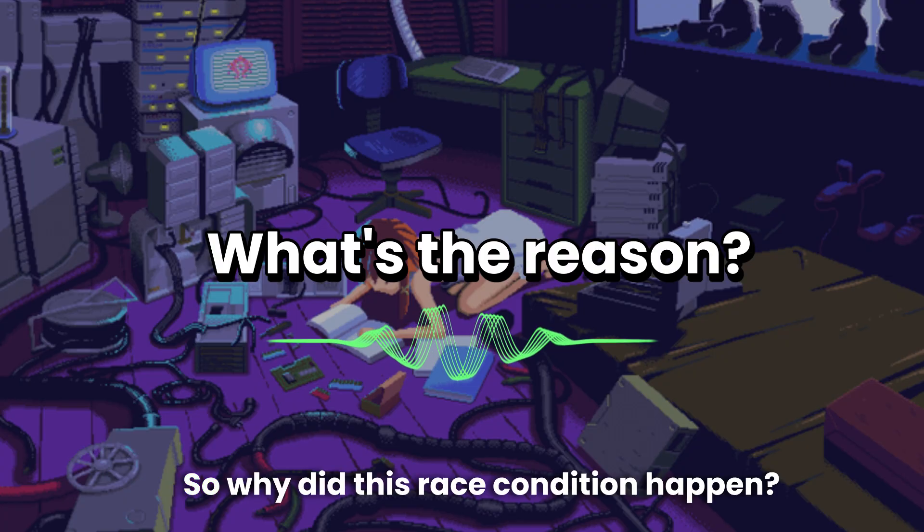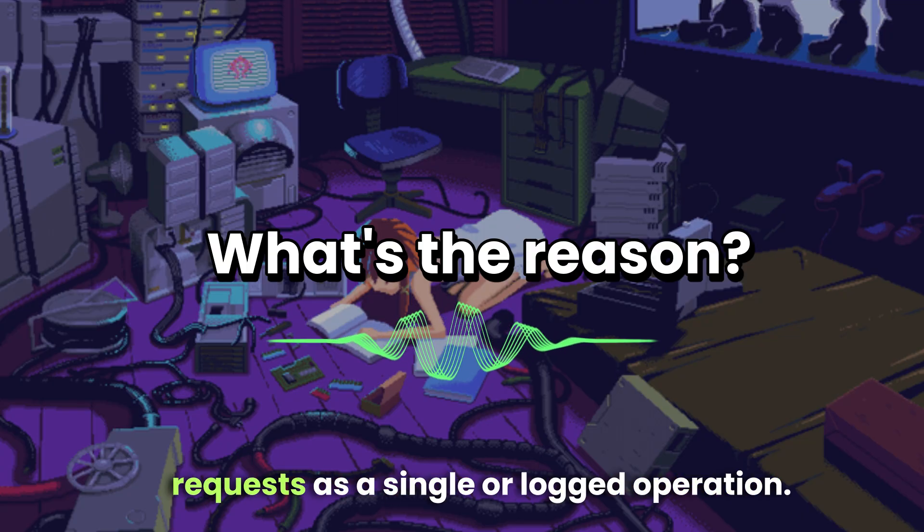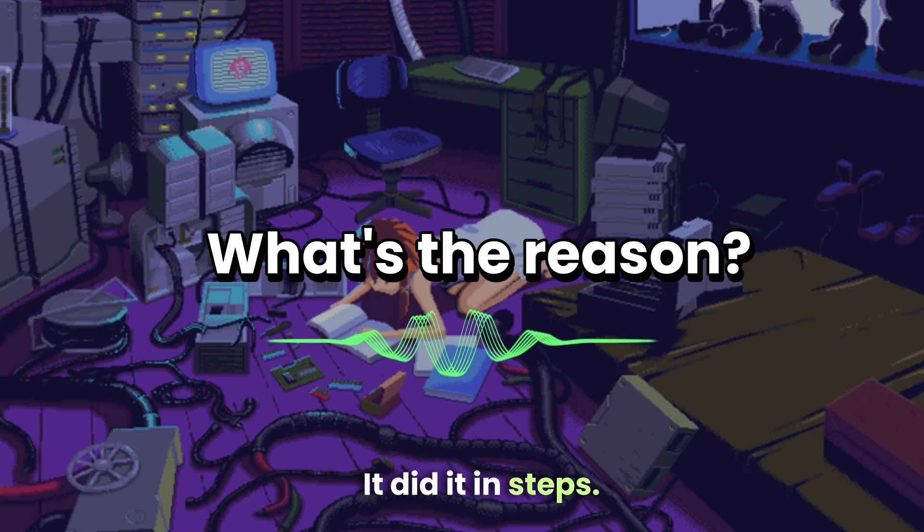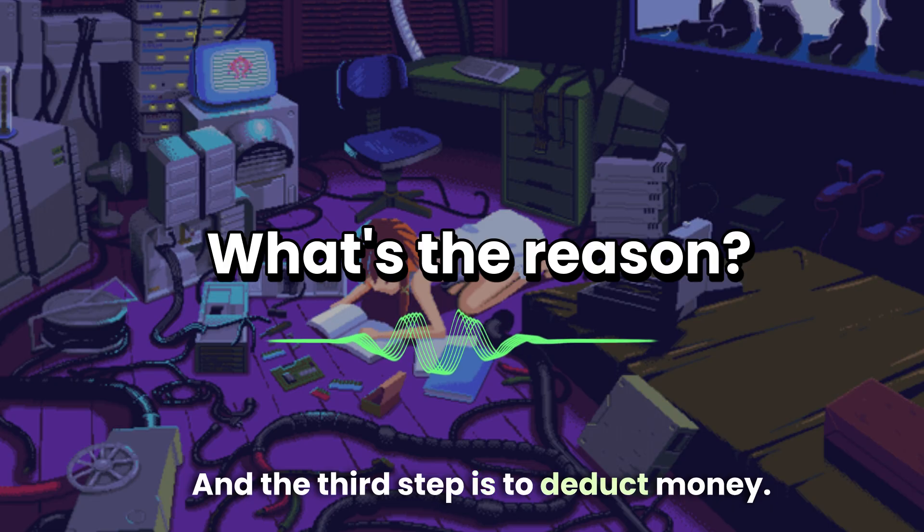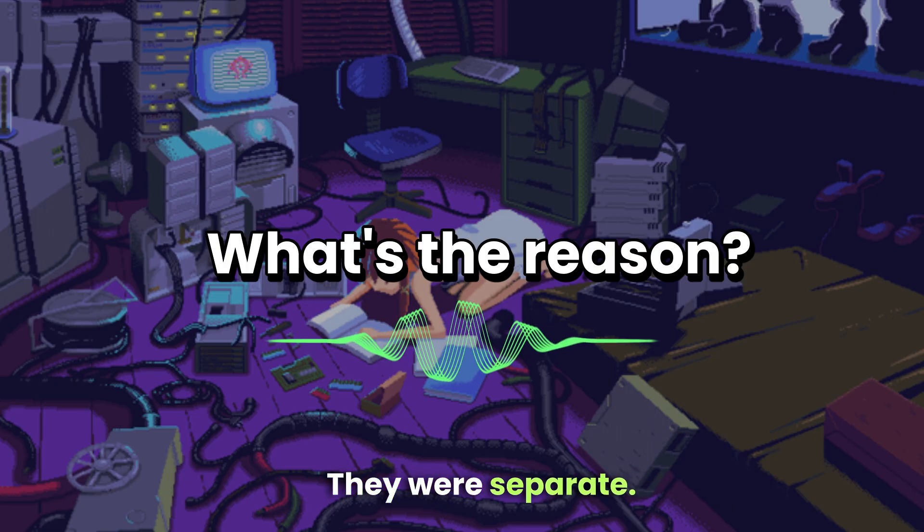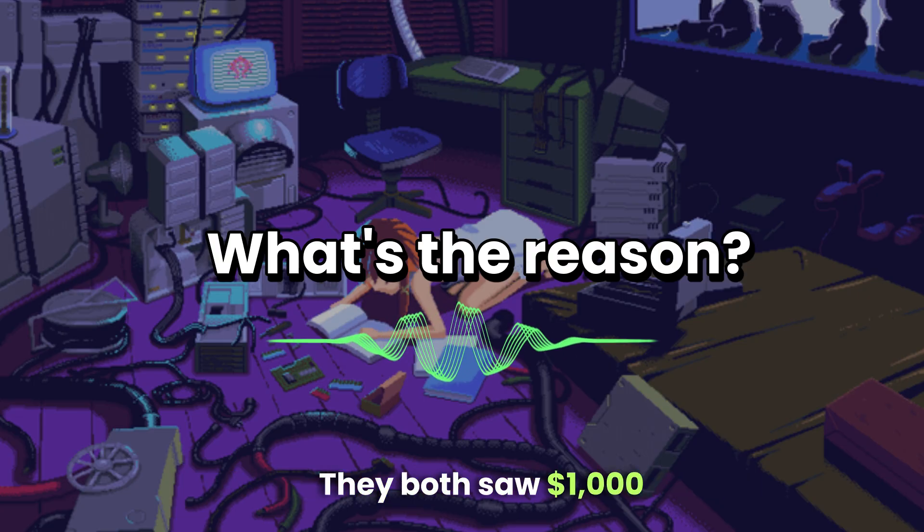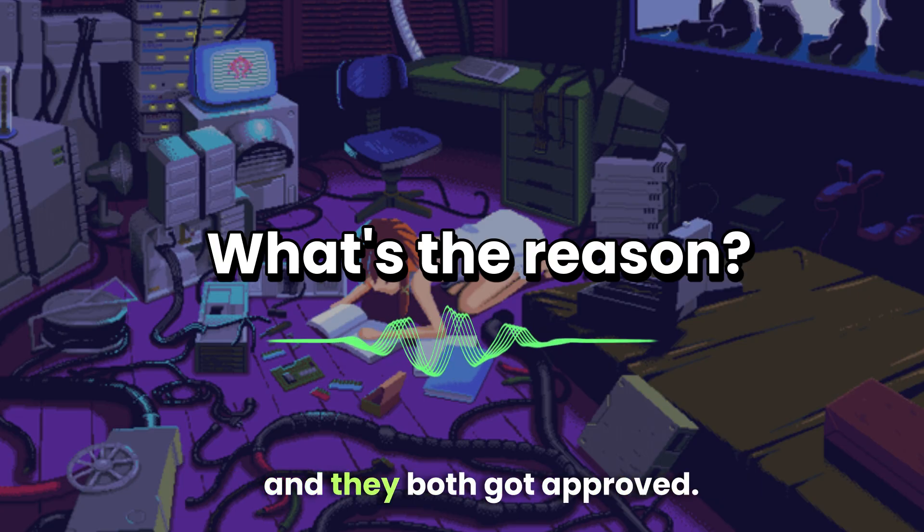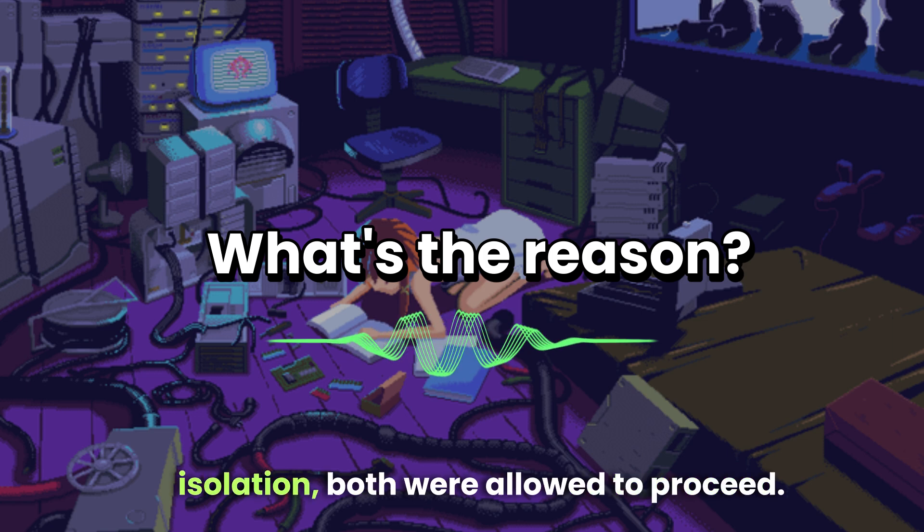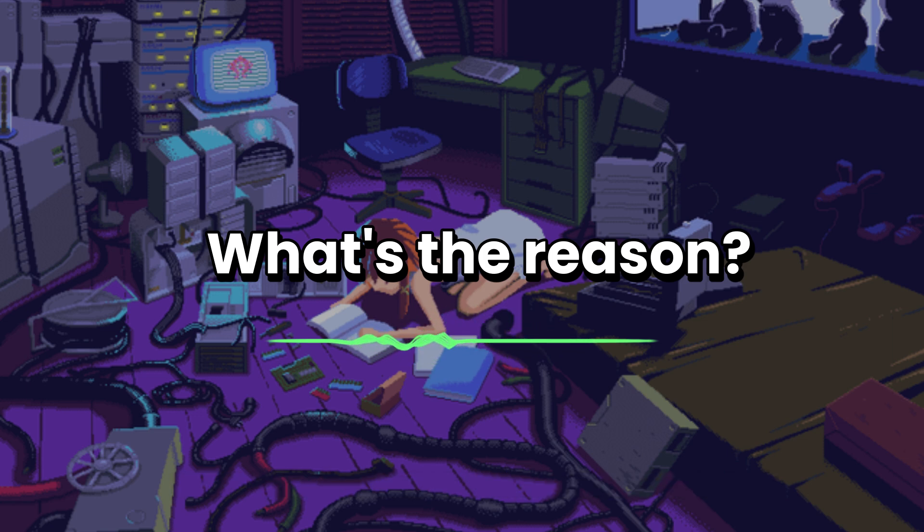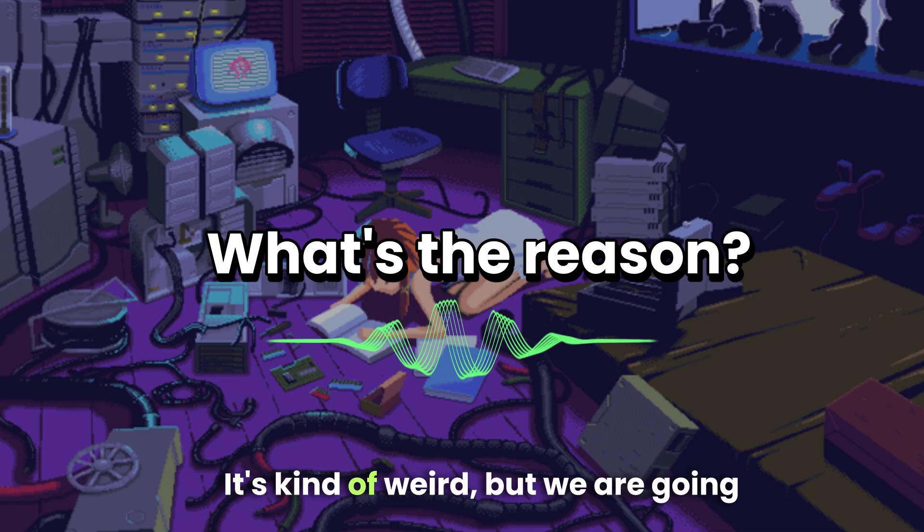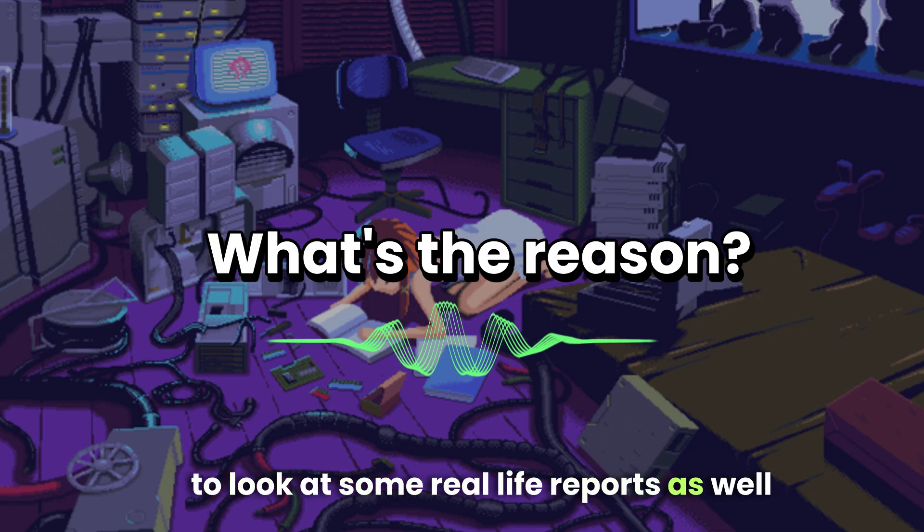So why did this race condition happen? Because the system did not handle both requests as a single or locked operation. It did it in steps: the first step is to check the balance, second step is to approve it's enough, and the third step is to deduct money. The problem: these steps weren't done atomically - they were separate. So both requests checked the balance before any deduction happened. They both saw one thousand dollars and they both got approved. Since there was no lock or transaction isolation, both were allowed to proceed. It's kind of weird, but we are going to look at some real life reports as well to understand this better.